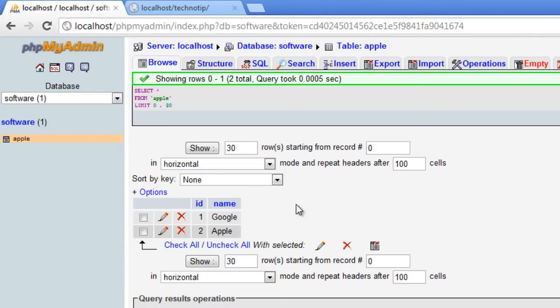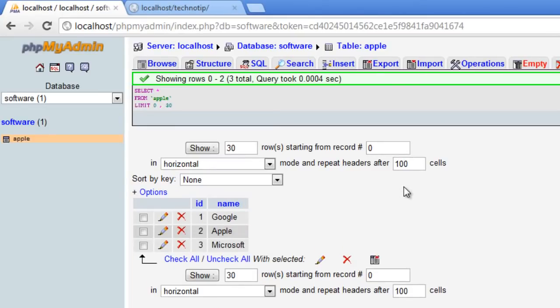We have a refresh button at the extreme left I guess. Yeah, we have here. I'll just press the refresh button here. Google, apple and microsoft.